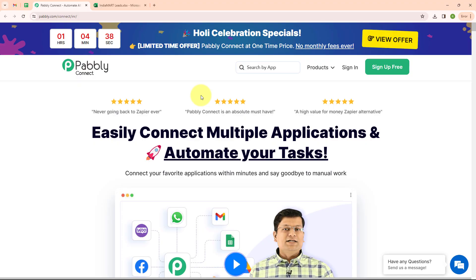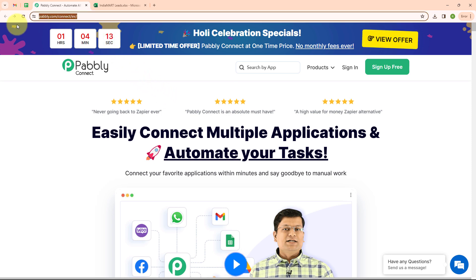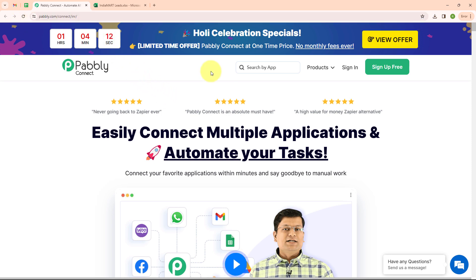Welcome to my screen. In this video we are going to learn how to export India Mart queries to Microsoft Excel automatically. To automate this process we will use an automation software named Pabbly Connect. This is the home page of Pabbly Connect. You can visit this page by browsing to the URL pabbly.com/connect. Here you can see two options: sign in and sign up free. If you are a new user click on sign up free and get 300 tasks every month to explore the software. If you are an existing user click on sign in.